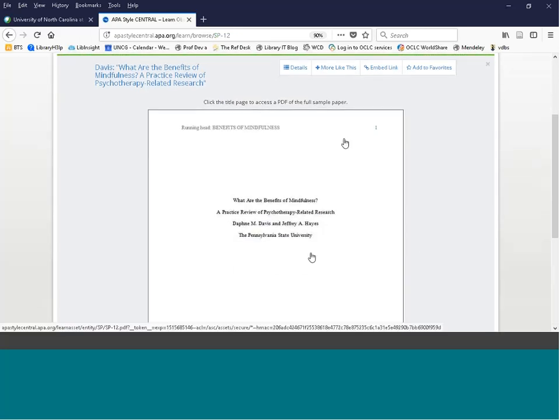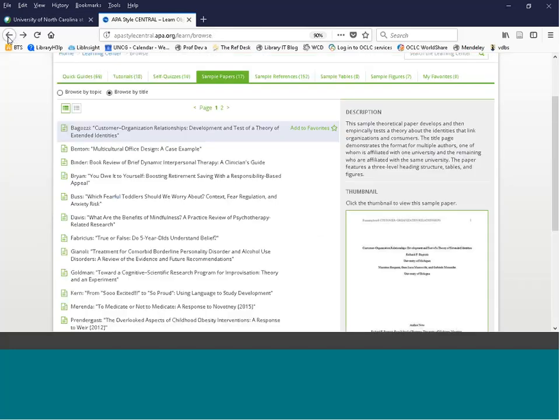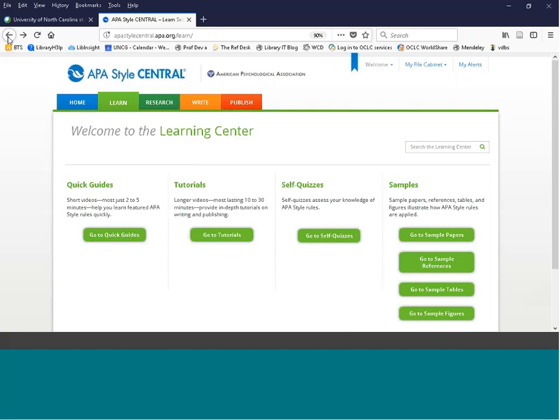In the Sample Papers section, still browsing by topic, you can look at different types of papers formatted in APA style. Click into the type of paper you want and a thumbnail appears on the right side. Clicking the thumbnail opens the full paper showing a running head and title page. Keep in mind that while APA provides great guidance, there isn't always a rule for every single thing — always follow the guidelines given to you by your instructor or, if publishing, the journal's instructions for authors.